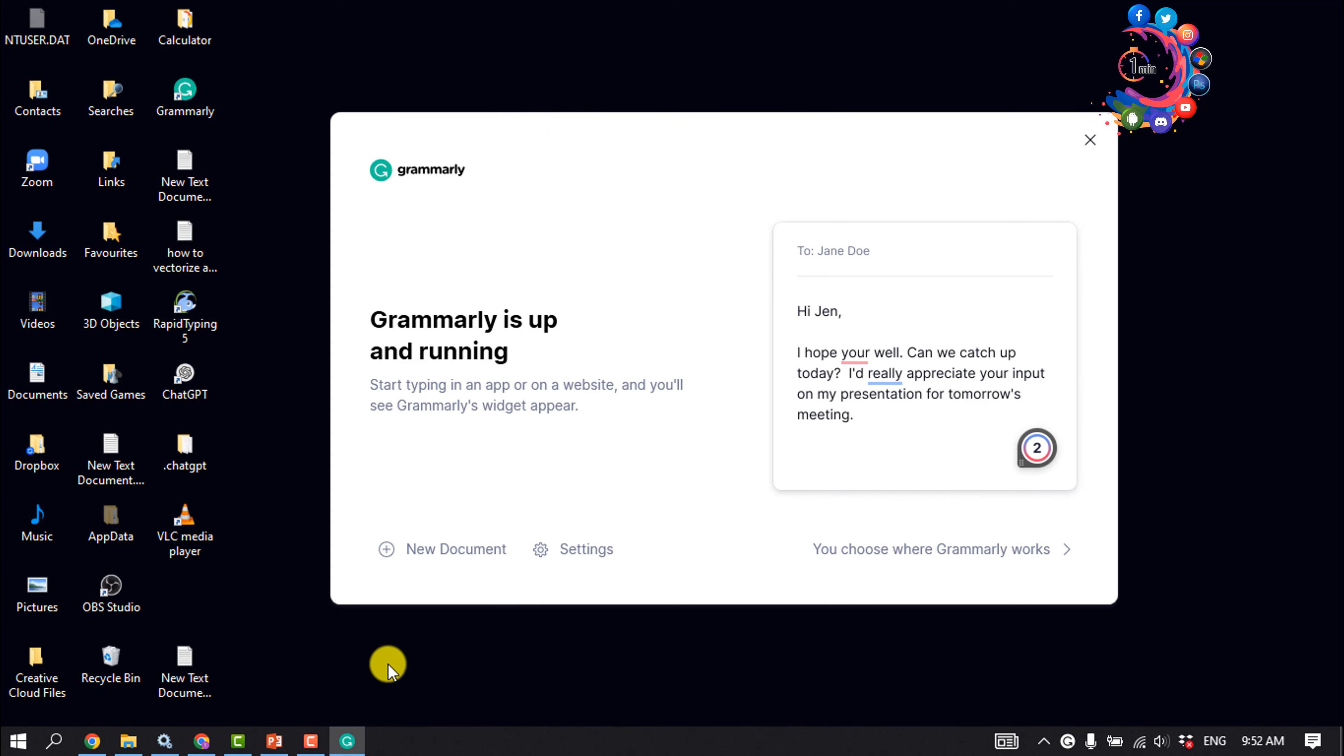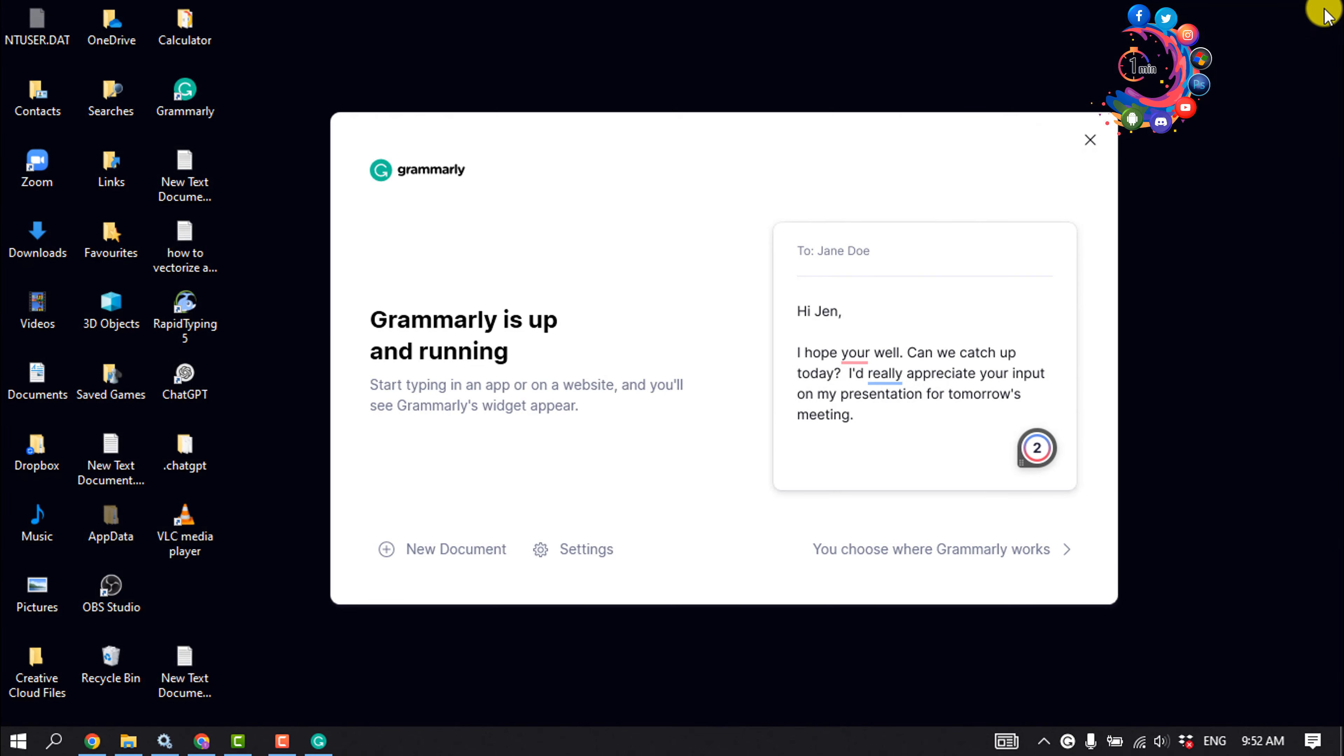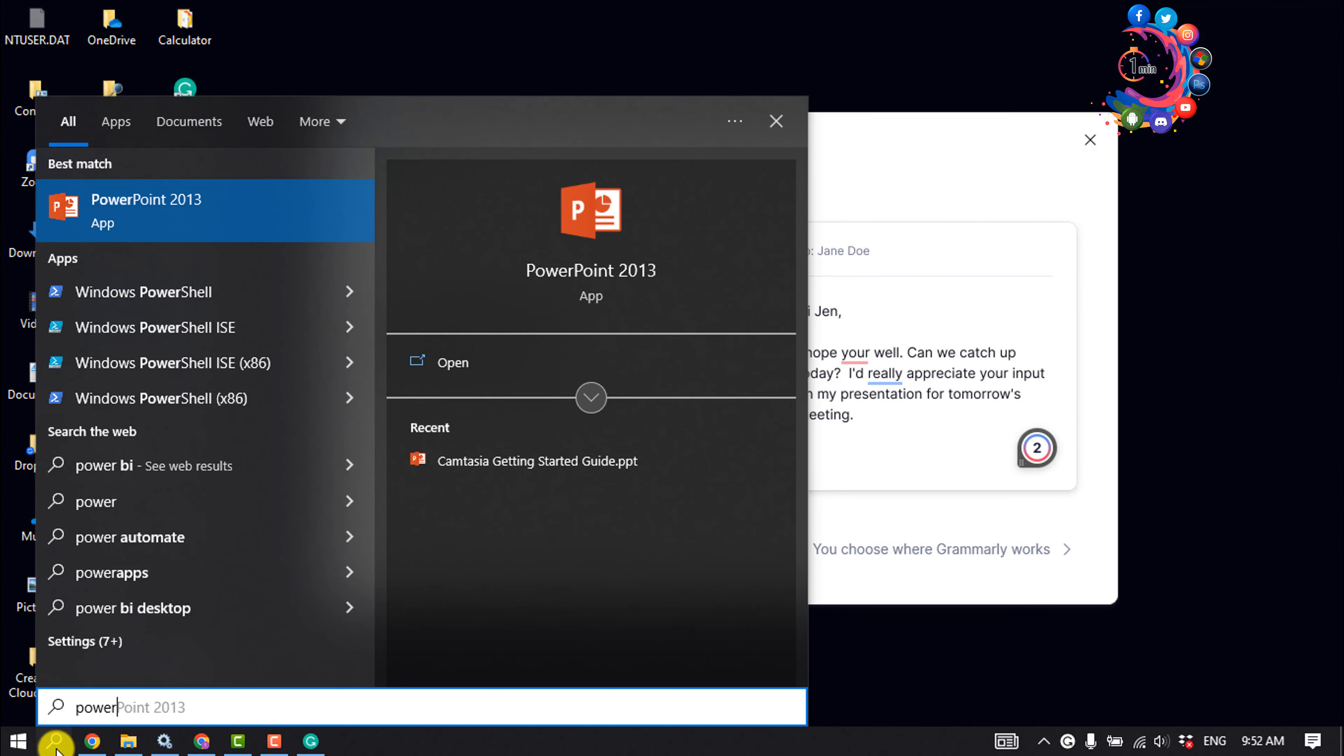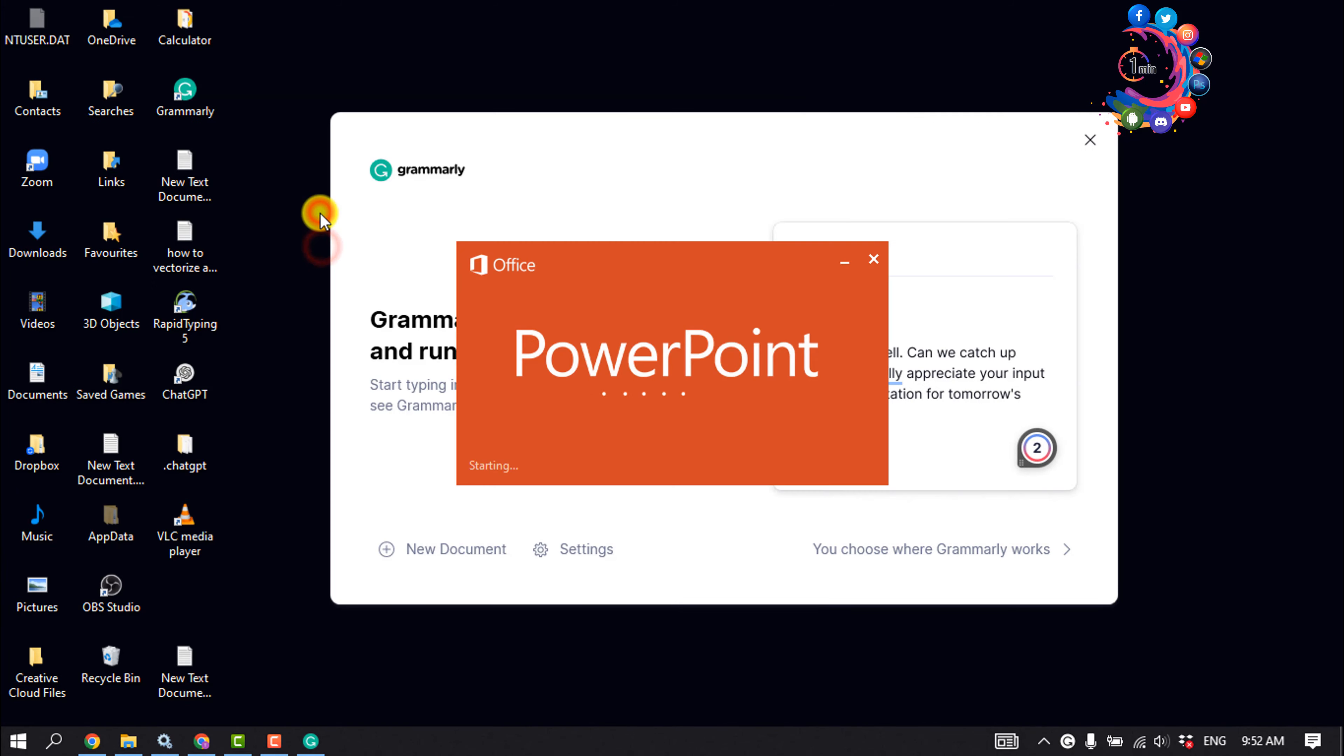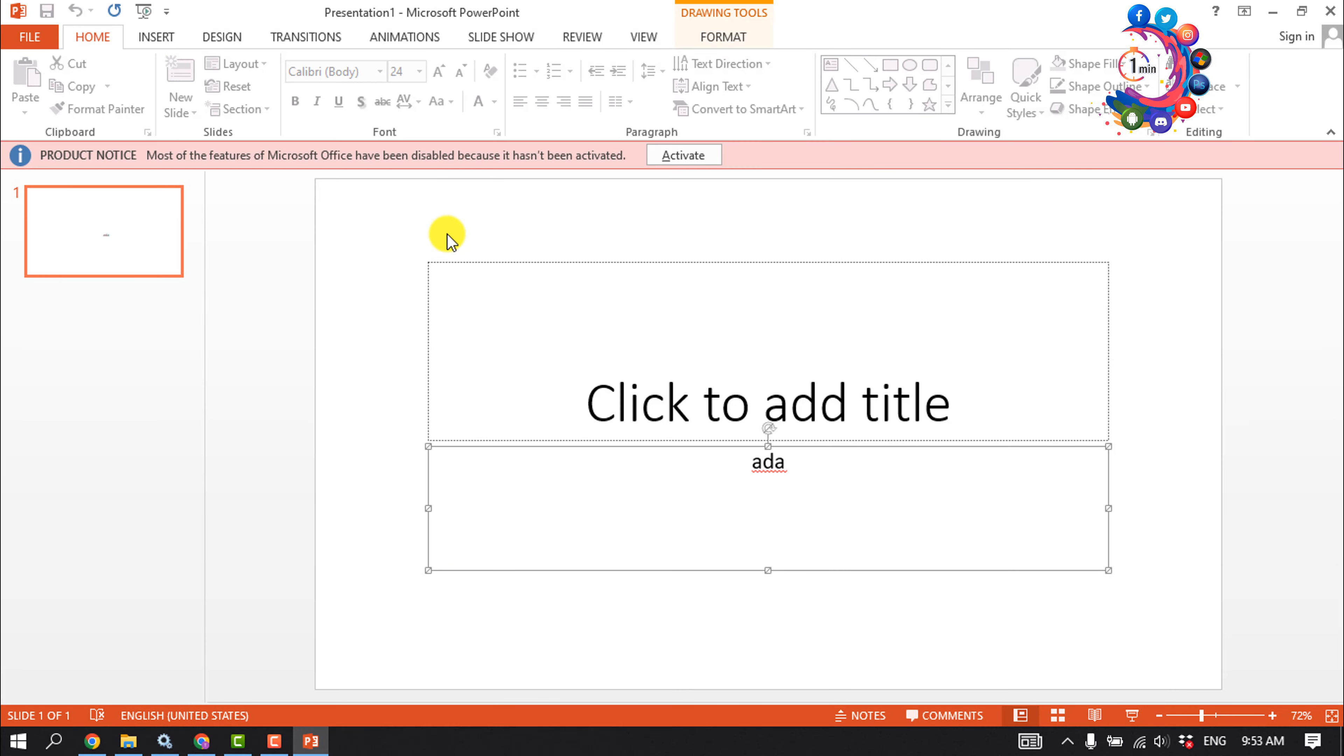All you have to do is relaunch your PowerPoint, so I'm going to close my PowerPoint and relaunch it. And as you can see, Grammarly has been successfully added to my PowerPoint.